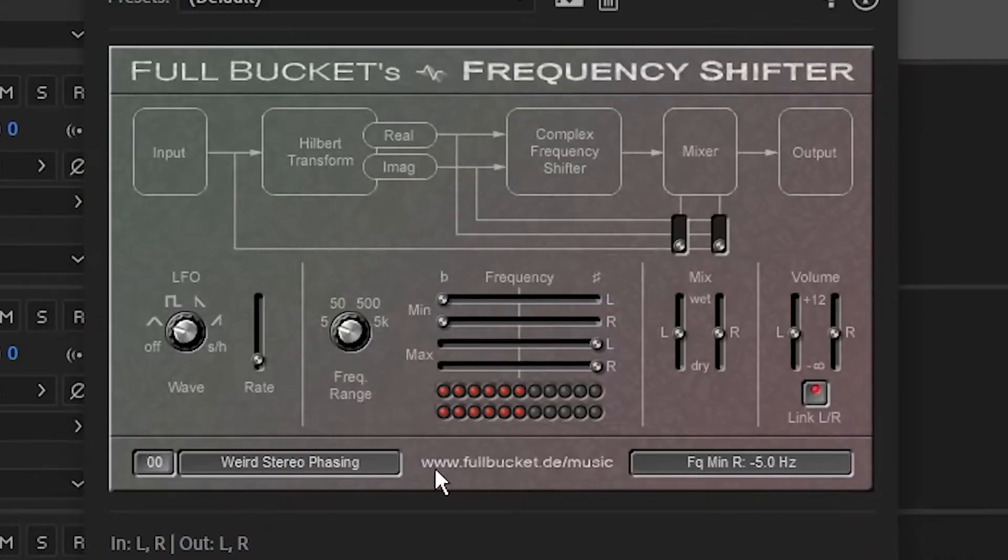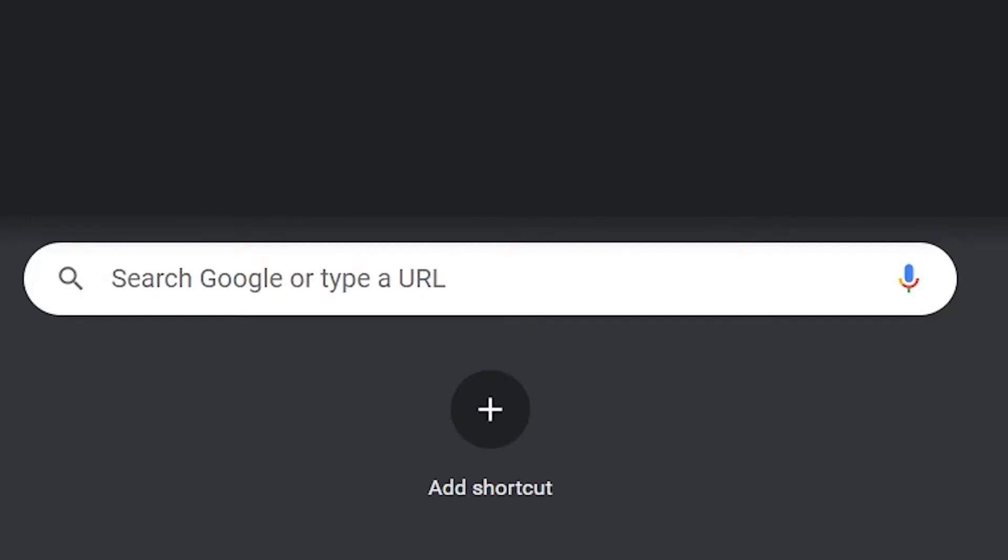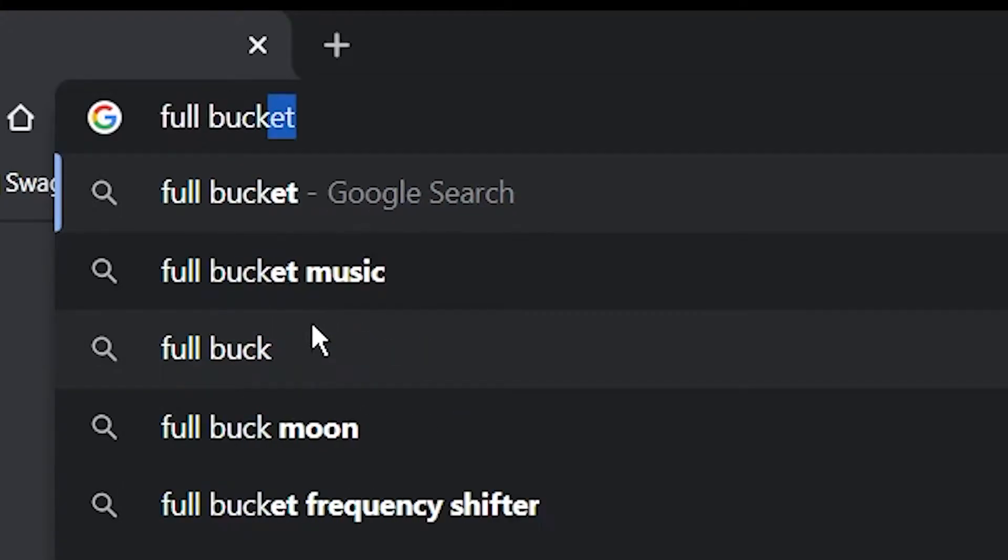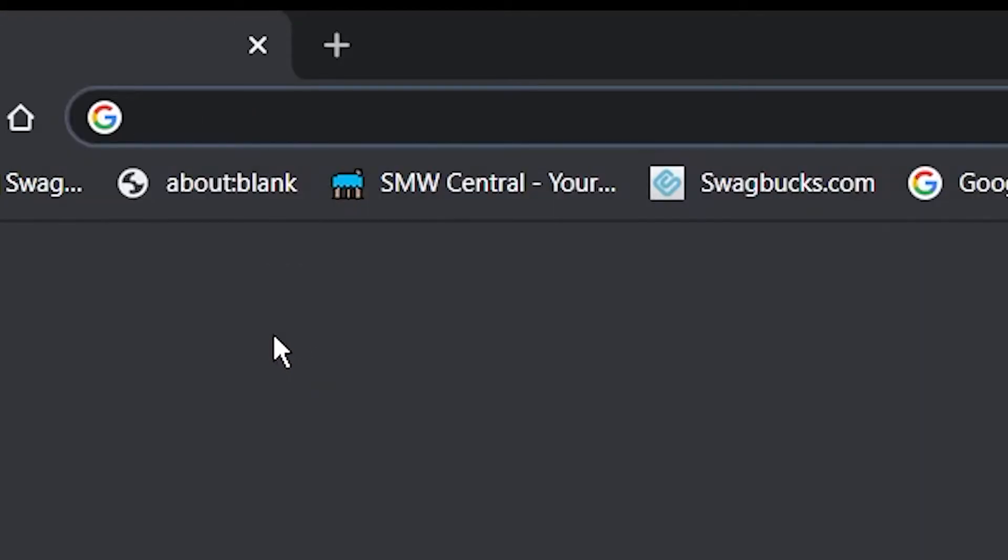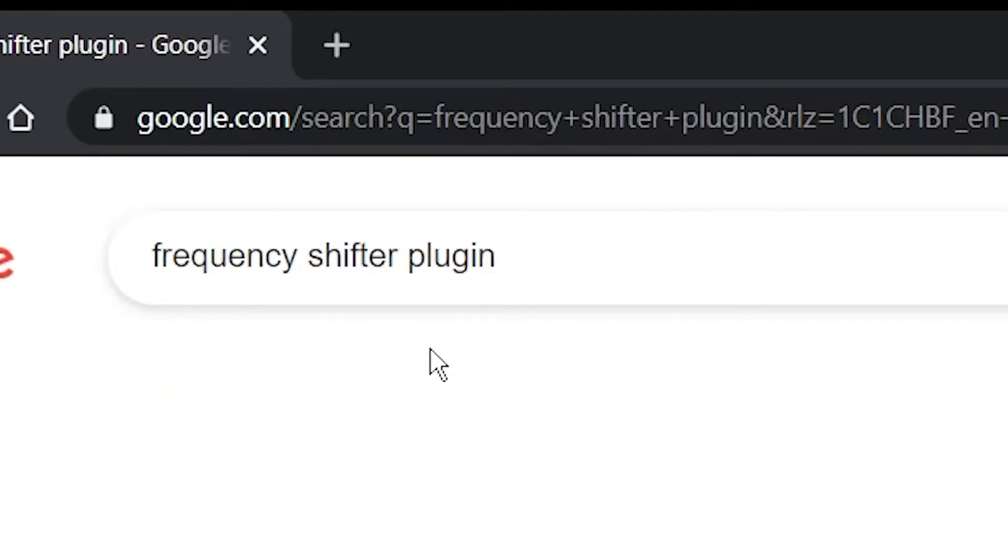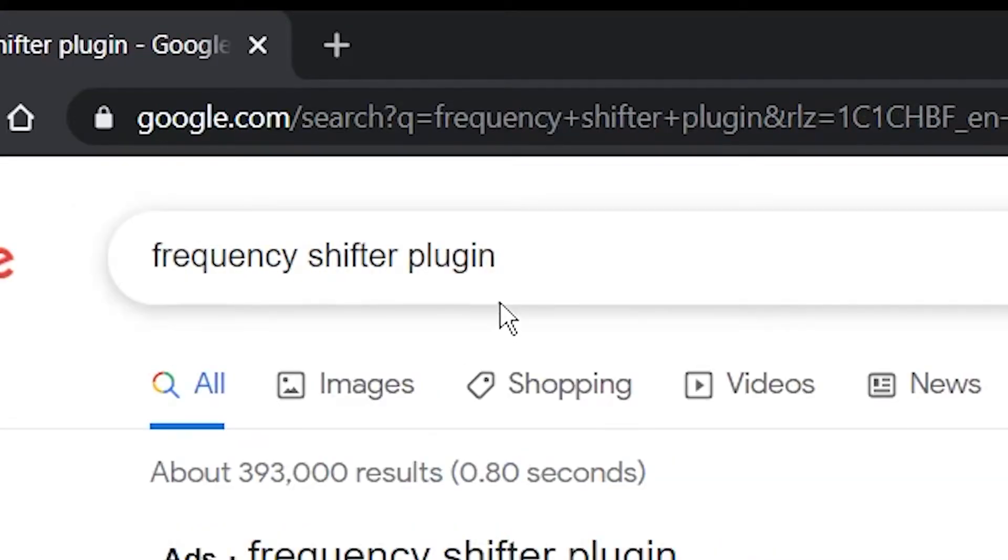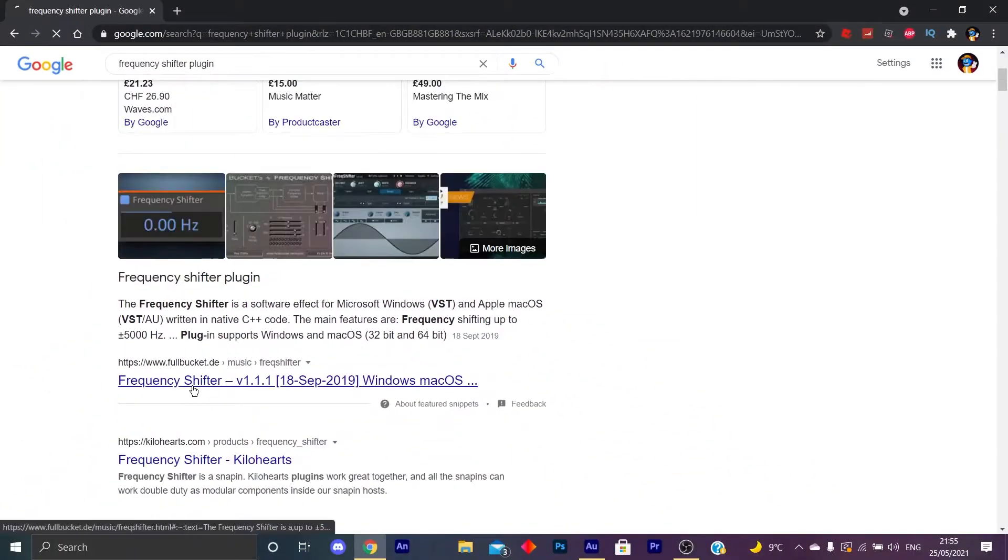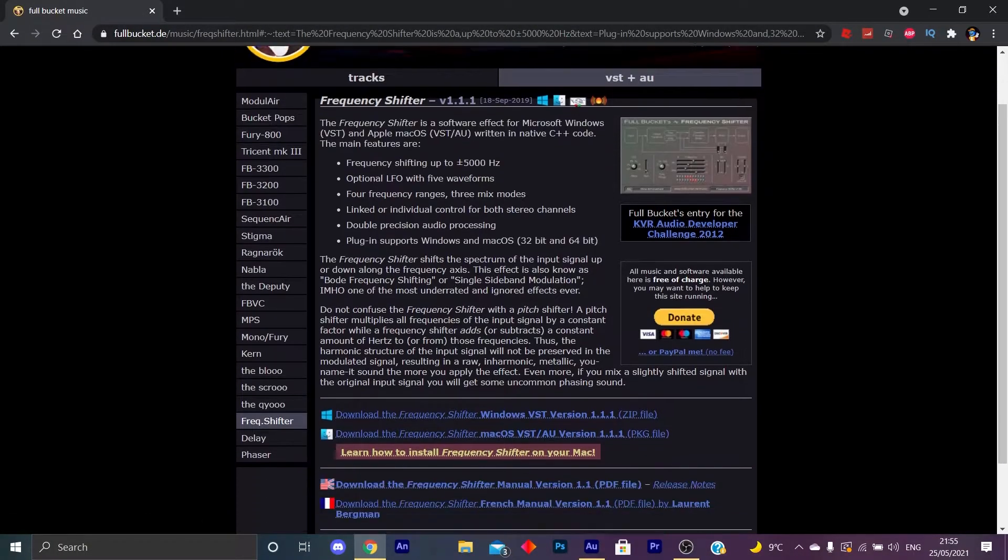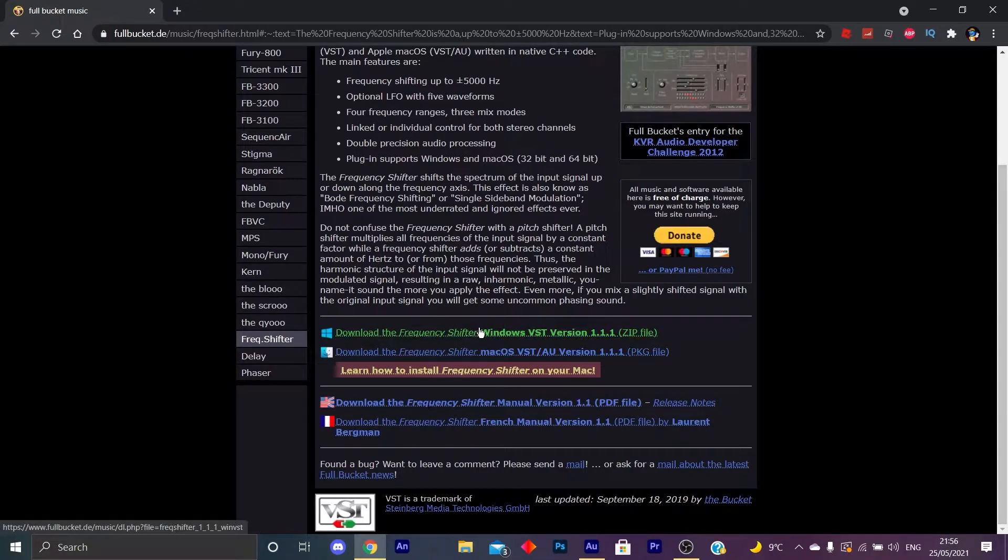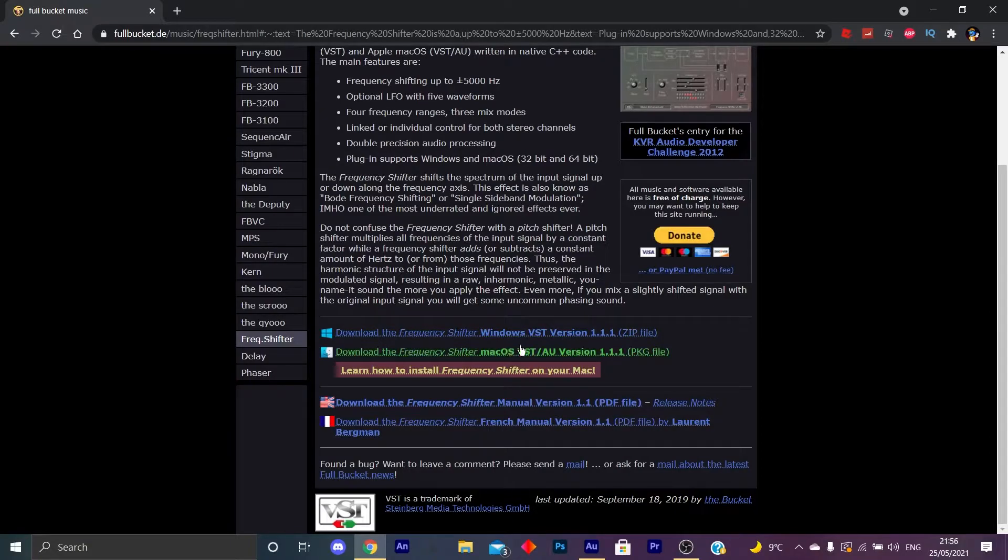You can download this plugin from many different websites. I downloaded it from Full Bucket Music. Pretty sure that's the site you use to get the Frequency Shifter. So let me show you where that is. If you want to type in guys, Frequency Shifter plugin, and then you should see it on FullBucket.de right here. This is the download. So what you want to do guys is you want to click this and you want to extract the file over to Adobe Audition, or whichever editing software you have.